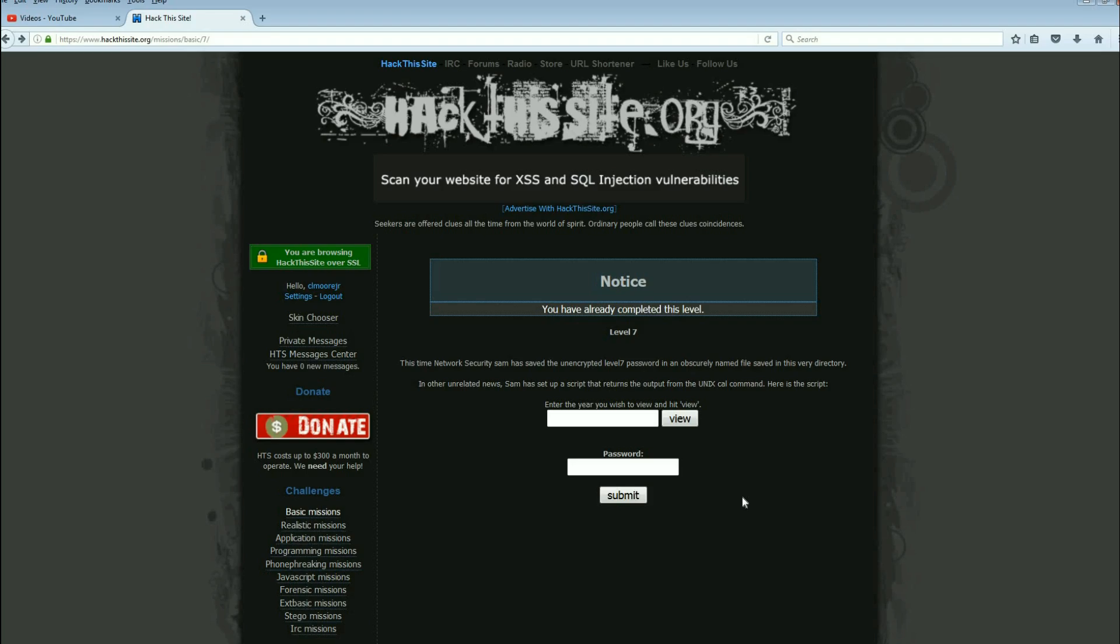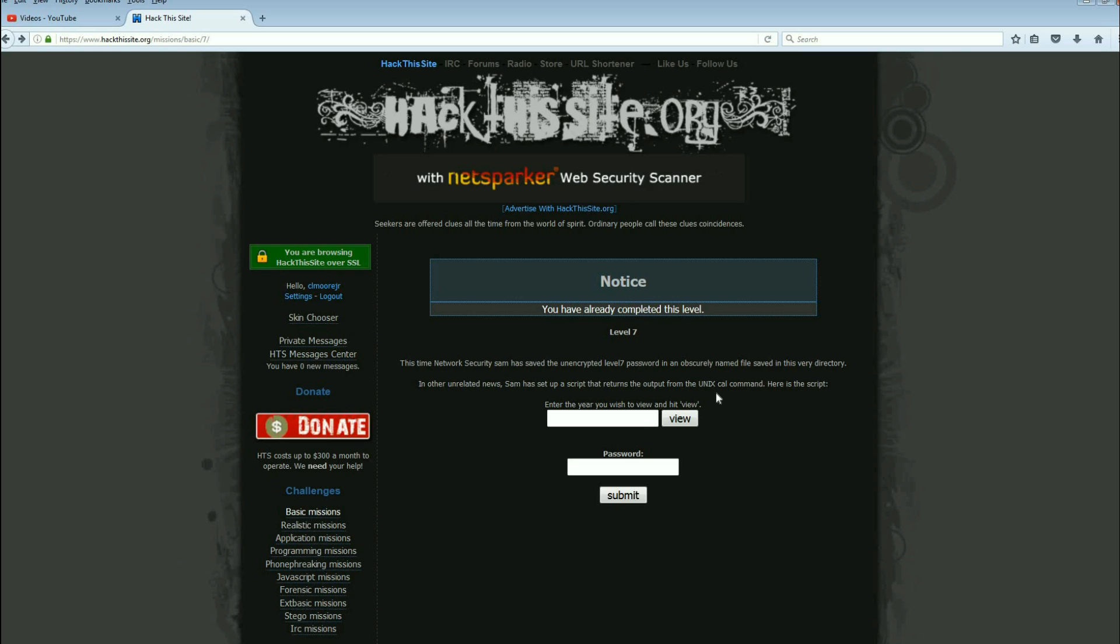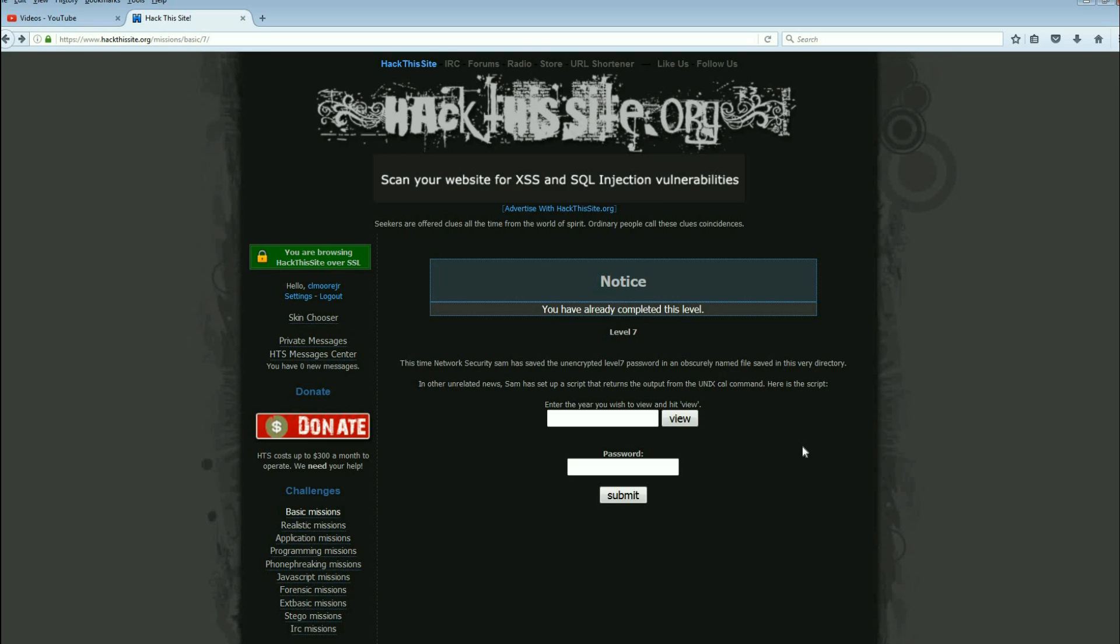Okay, do a little bit of research on UNIX. Specifically, do some research on multiple commands in one line. The file is saved in this very directory. We need a list of the files in this directory.